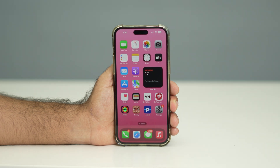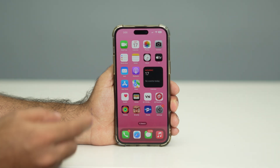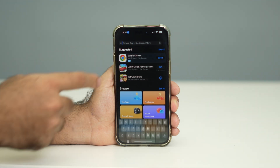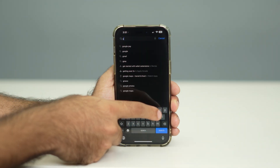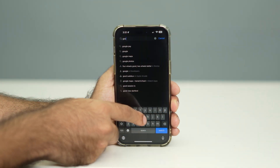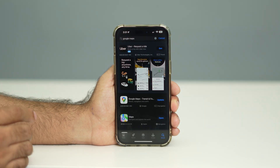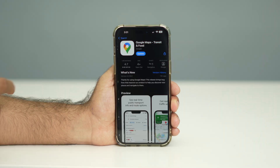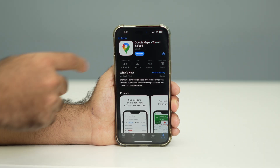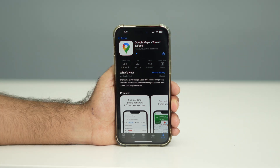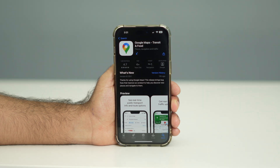The first step is to update Google Maps. To do this, go over to the App Store and search for Google Maps. Tap on it and you'll see an option called Update. We have to update it — this is quite important because if the update is not done we won't have these kinds of features. So just make sure the update is done.